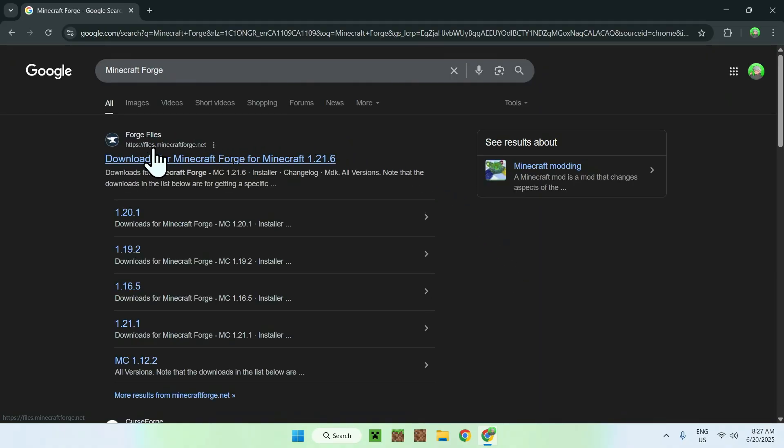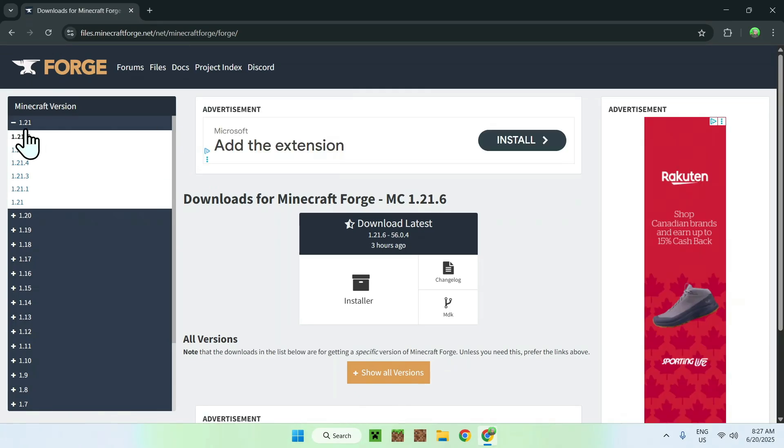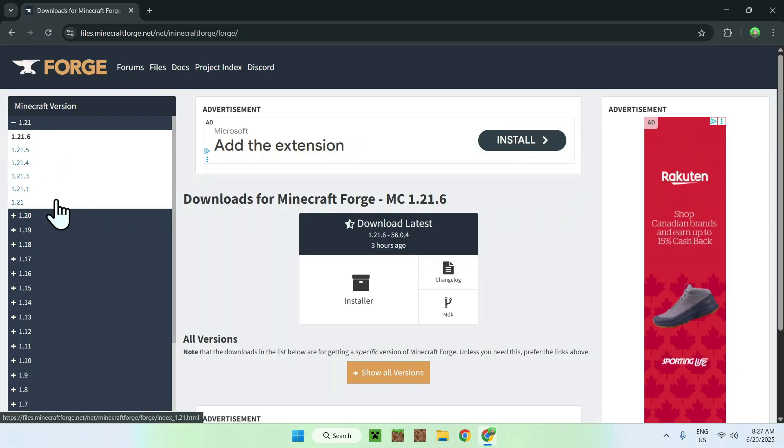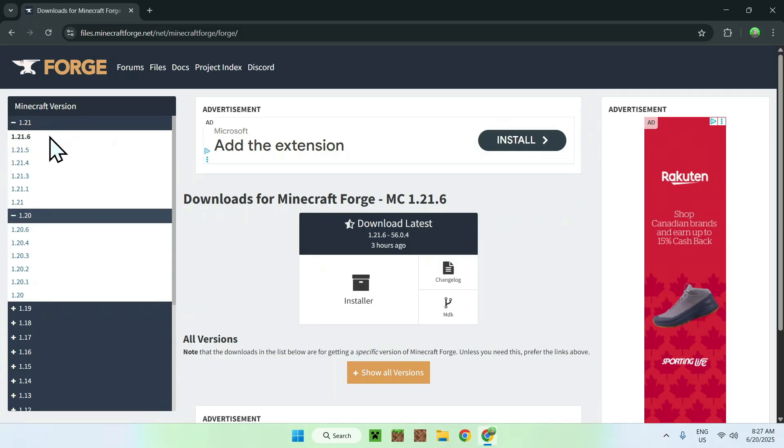Here you'll find a website called files.minecraftforge.net. Just click on the website's link, and it'll bring you to this page. In this case, it shows 1.21.6 as default, but if it brings you to a different version, make sure to just open up the version selector and click the proper version. Make sure you're on 1.21.6.